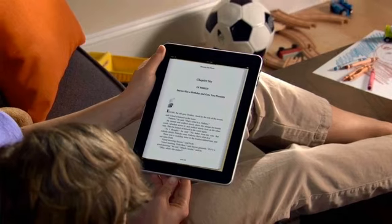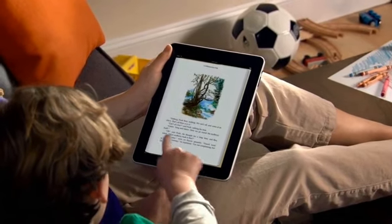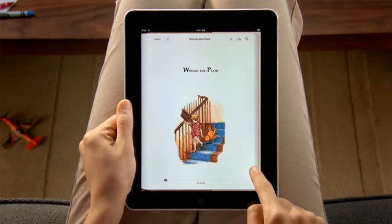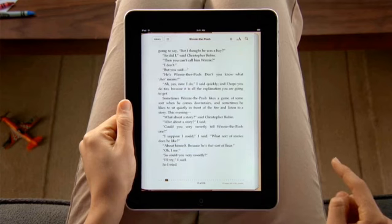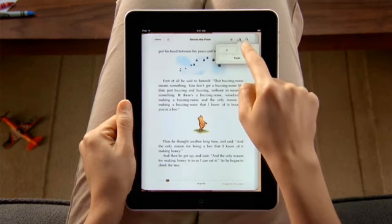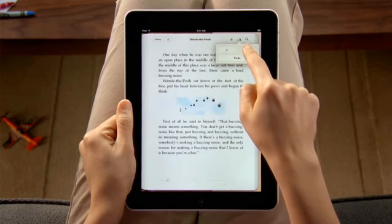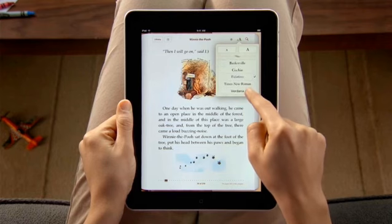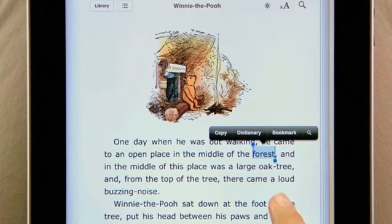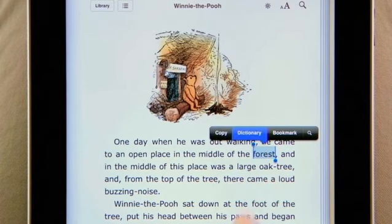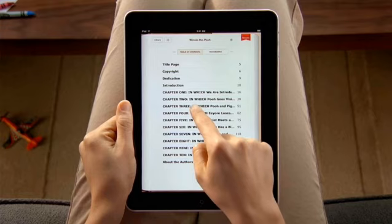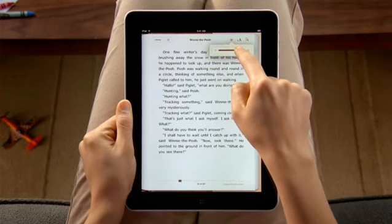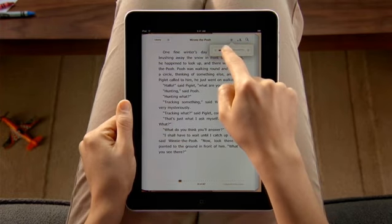With the free iBooks app, reading on iPad feels like holding a real book. You can quickly change the text size and even choose a different font. The built-in English dictionary is always at hand so you can look up a word at any time.